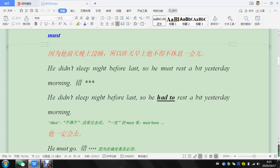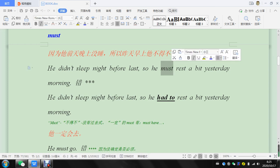So you can't use must in the past. You could say he must have rested, but the meaning is different.